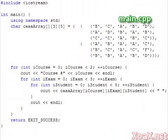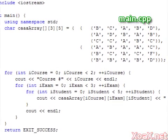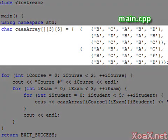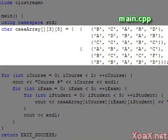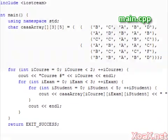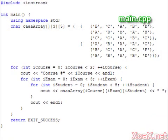Now, suppose these students took two semesters of courses with three exams per course. We can specify that relationship with a three-dimensional array like this. Again, we do not need to specify the size of the first dimension. In this example, we have added another loop to our printing. Executing the program, we get the grades for both semesters.